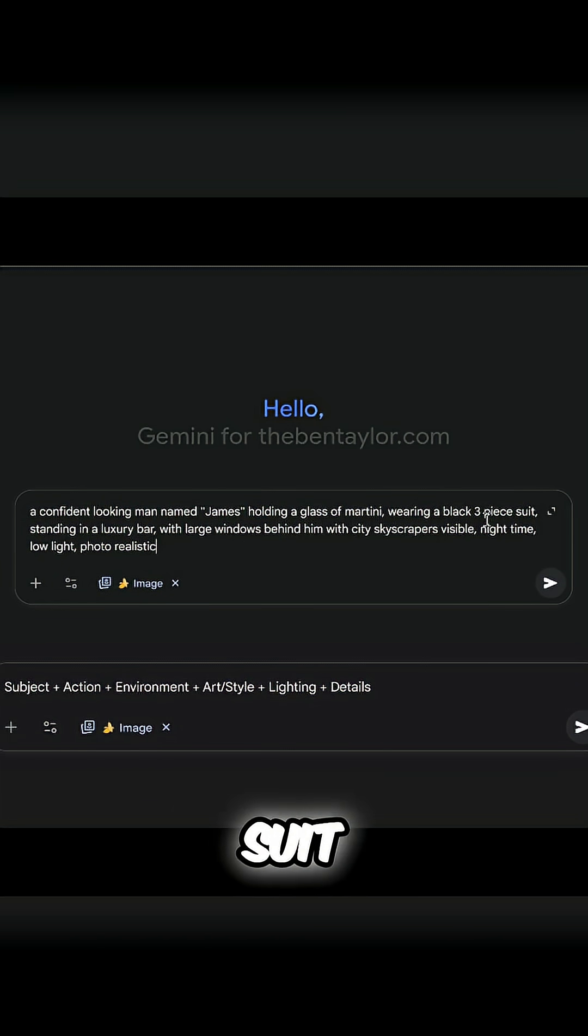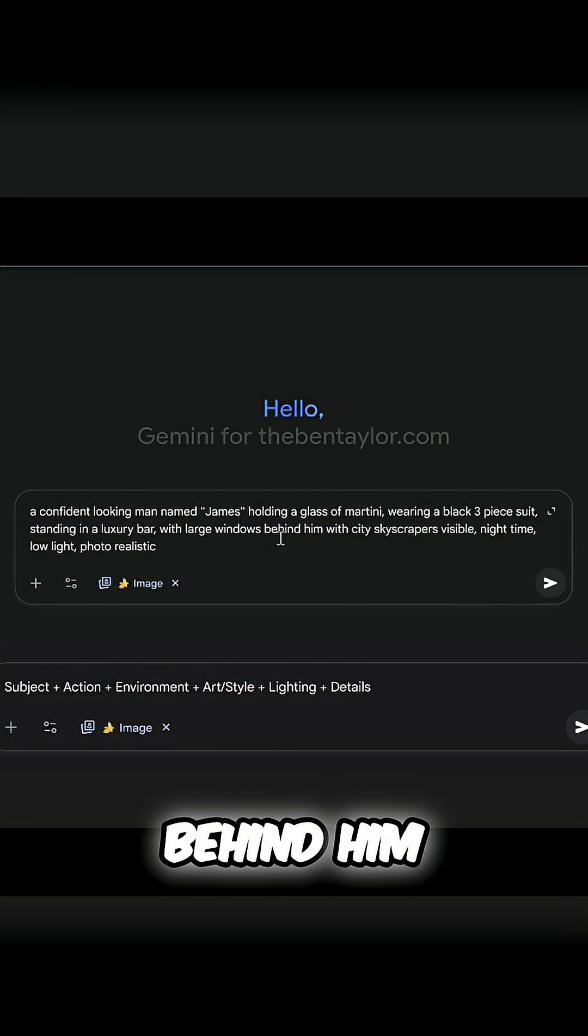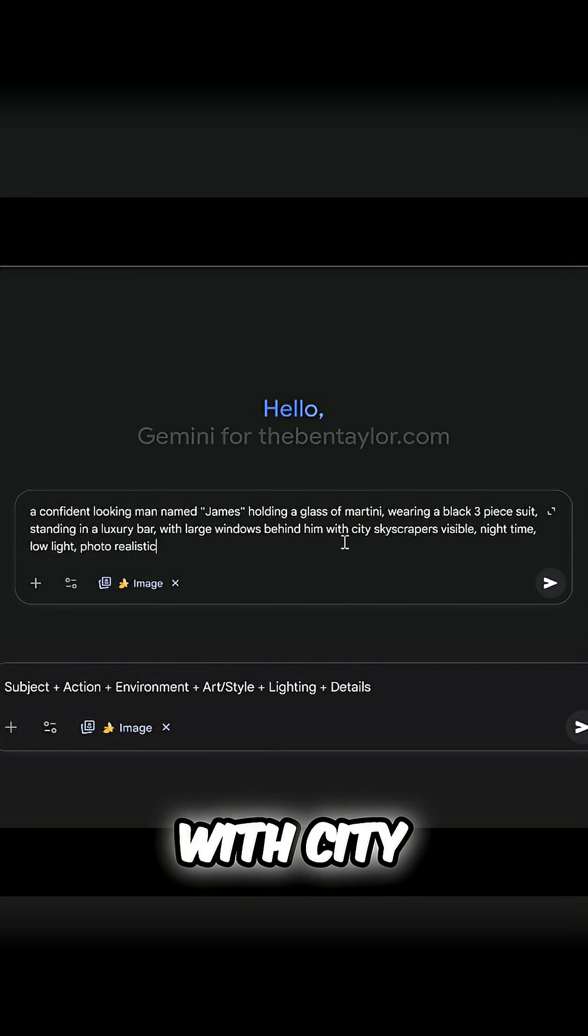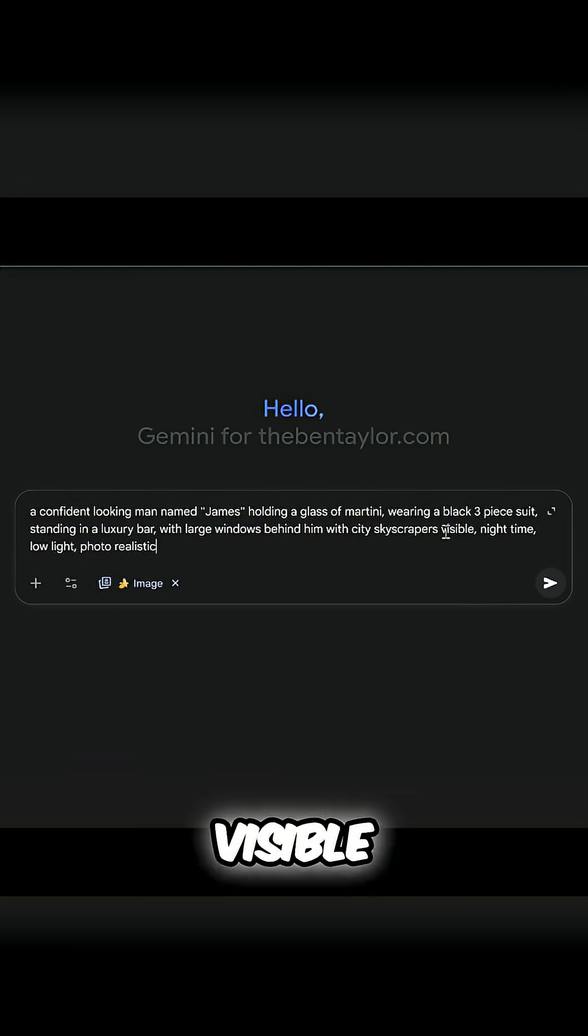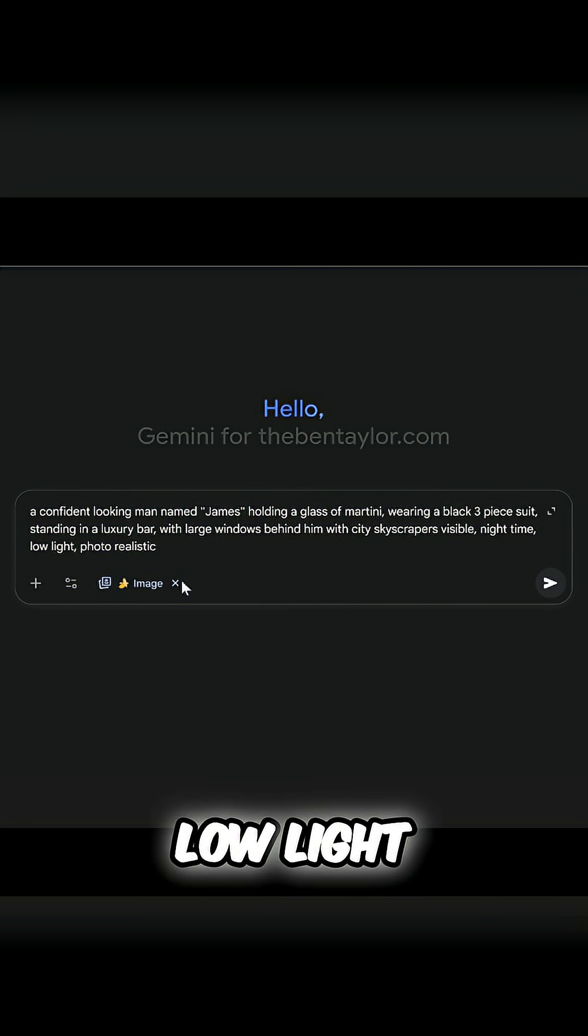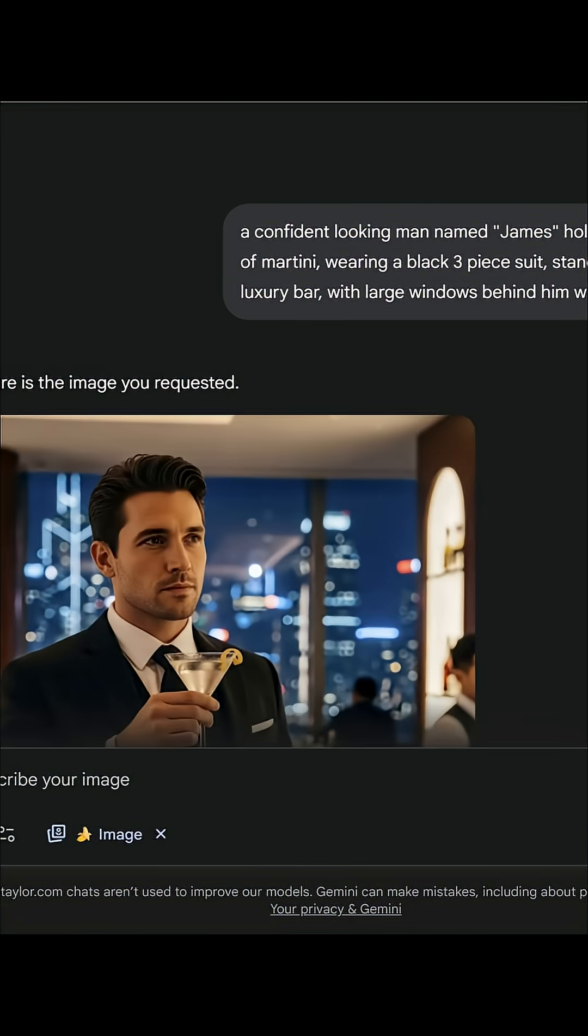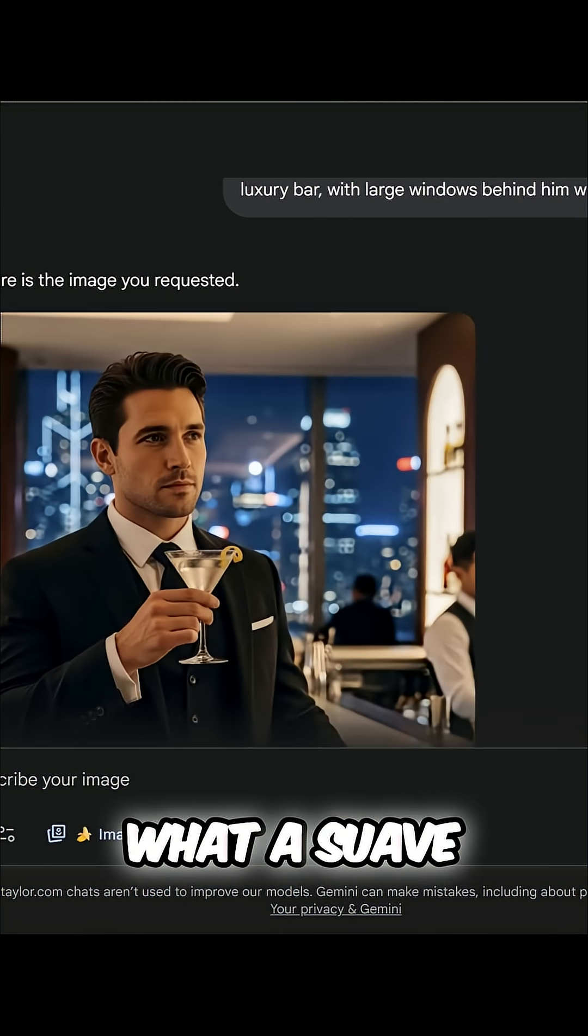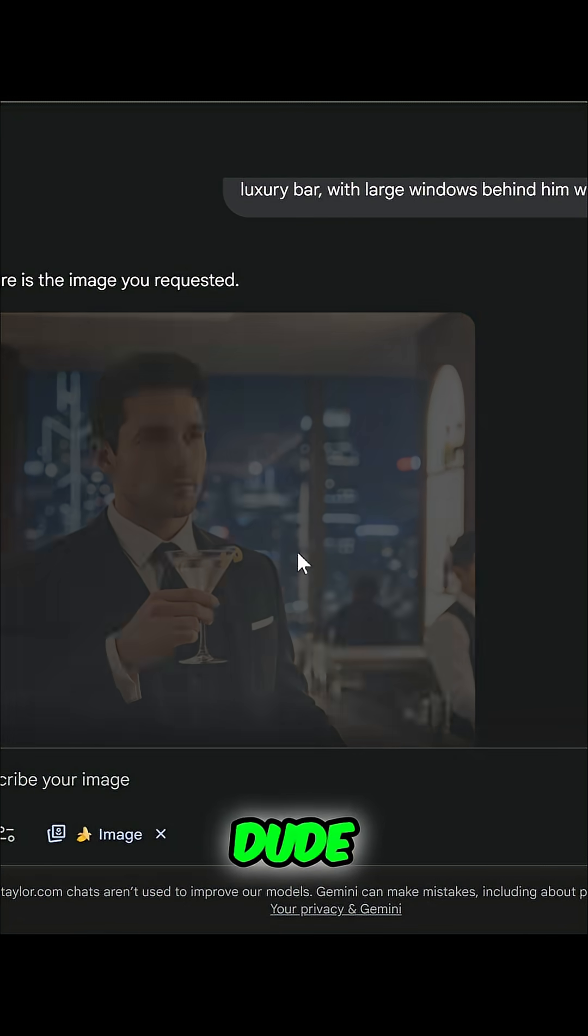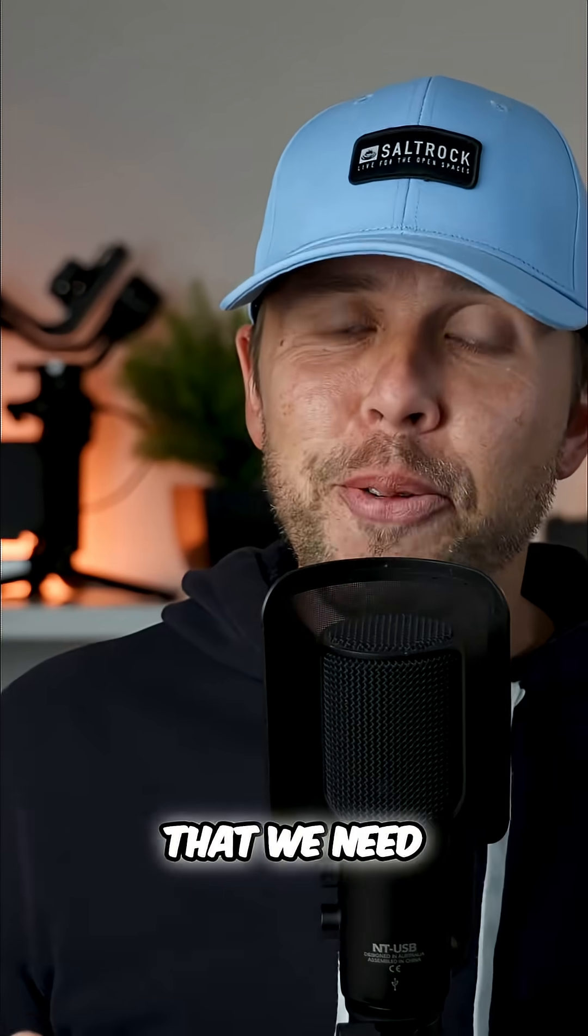Now we've got the prompt, we want to hit go and this is going to generate the image. And here's James! What a suave dude this guy is. James is the person that we need to recreate, so let's go ahead now and recreate more images of James consistently.